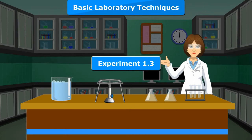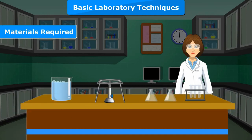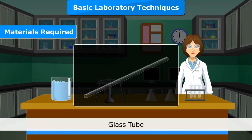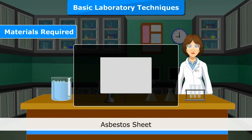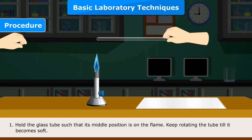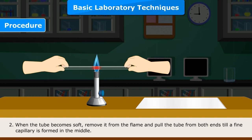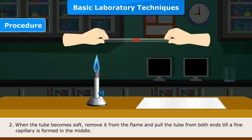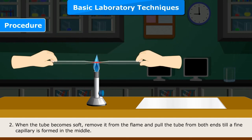Experiment 1.3. Objective: To draw a glass jet. Materials required: glass tube, triangular file, gas burner and asbestos sheet. Procedure 1: Hold the glass tube such that its middle portion is on the flame. Keep rotating the tube till it becomes soft. 2. When the tube becomes soft, remove it from the flame and pull the tube from both ends till a fine capillary is formed in the middle.